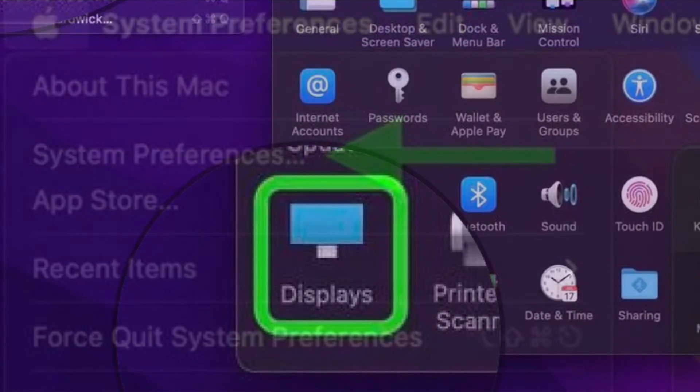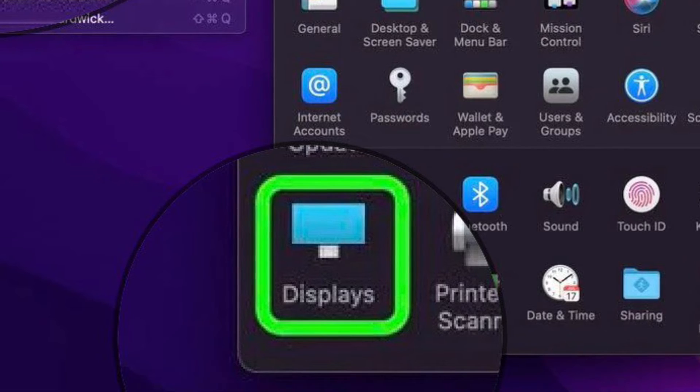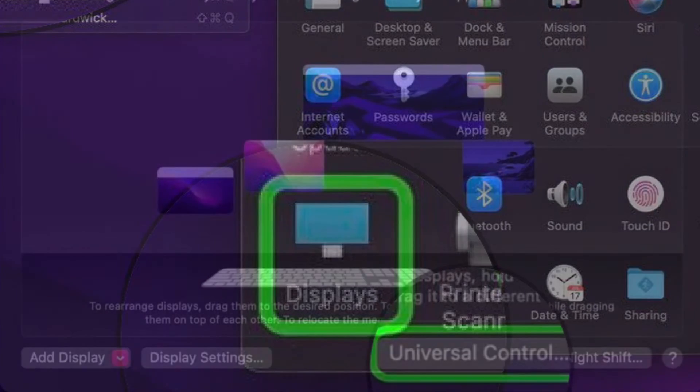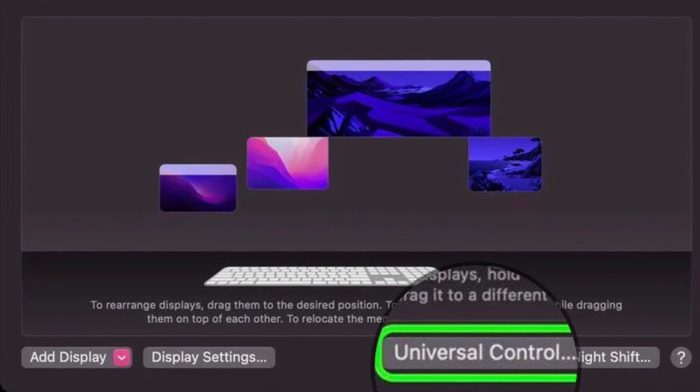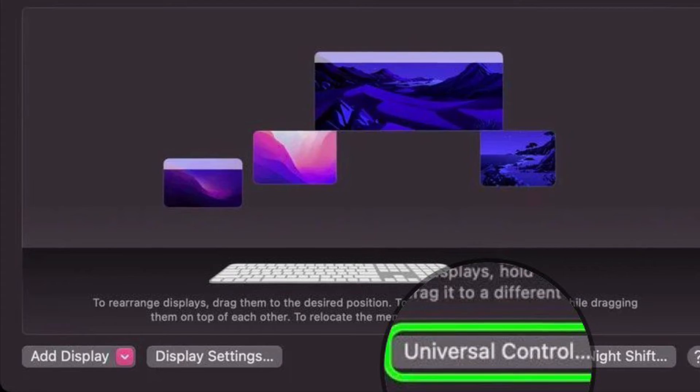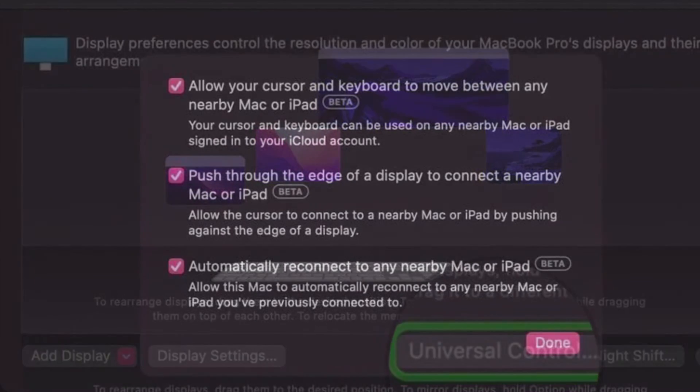Then select Displays in the preferences panel. After that, click Universal Control, then uncheck the boxes next to the following settings you want to disable.